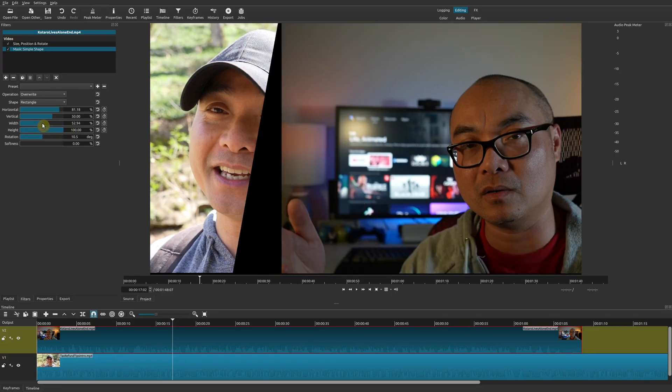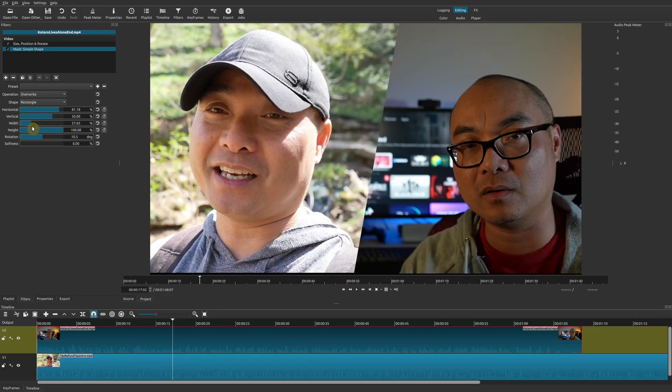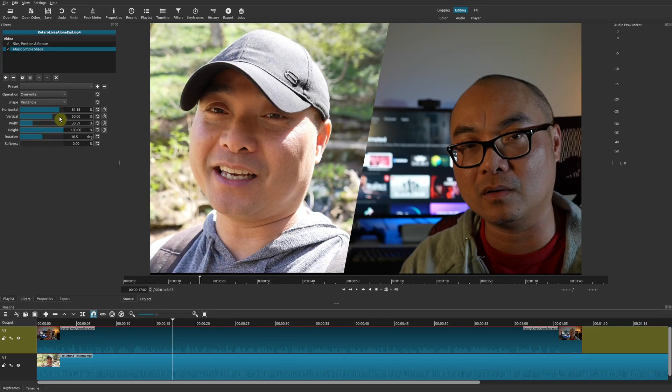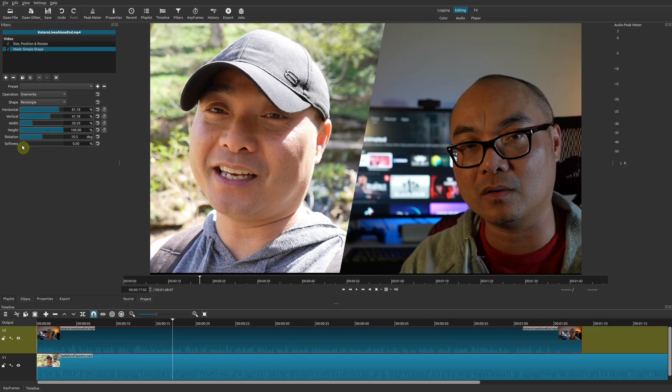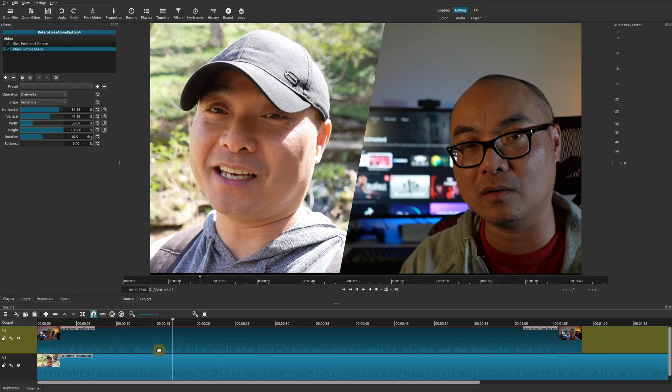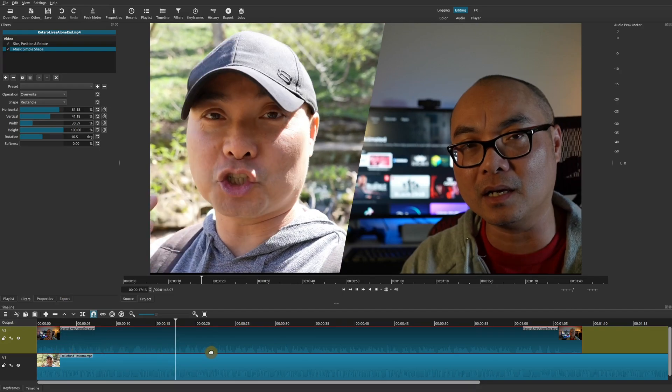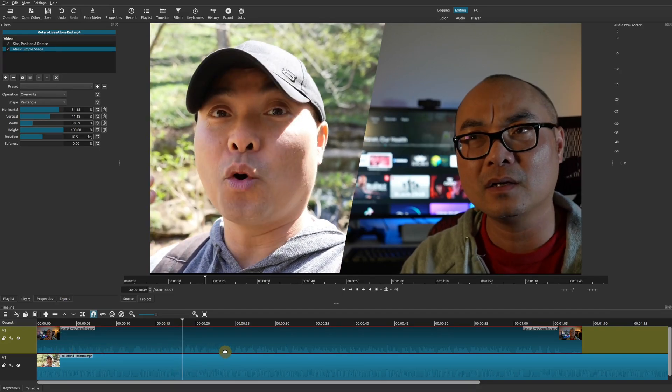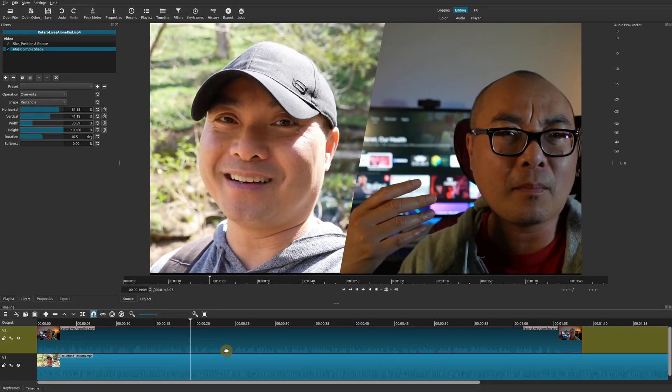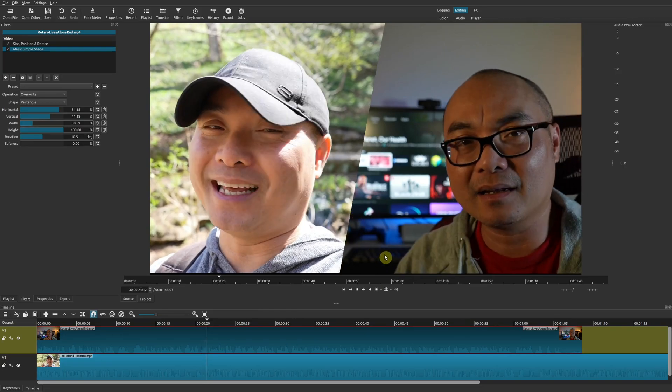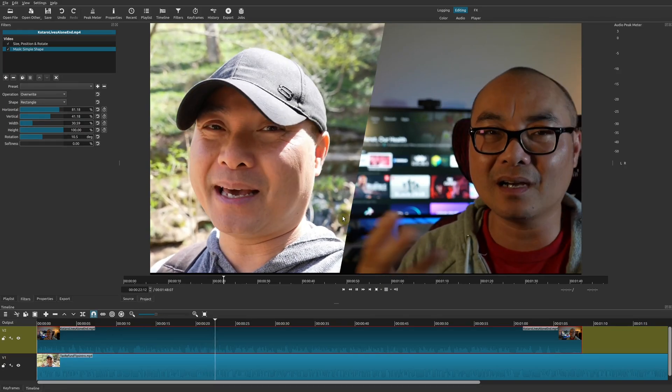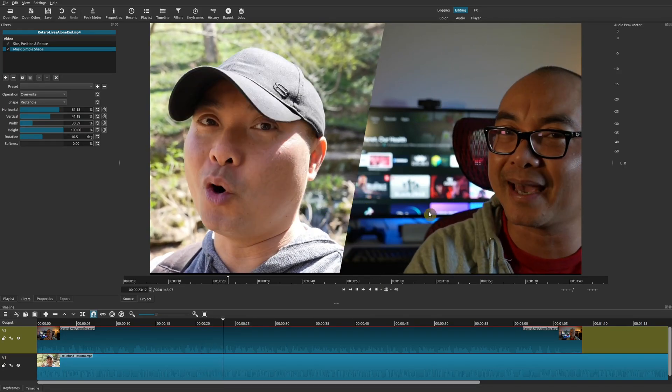Here we'll go ahead and adjust the width and also the vertical and horizontal as well. If you wanted to, you could make it soft as well like this, but I like this hard edge.